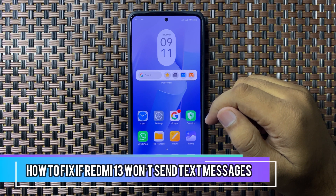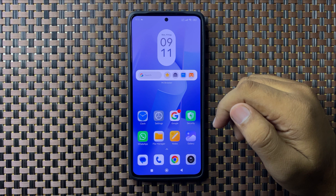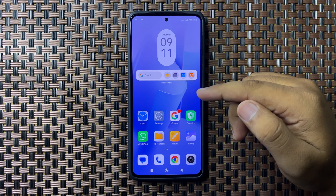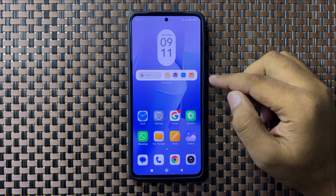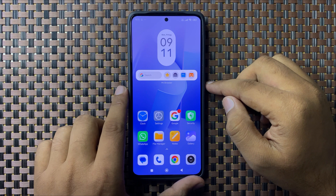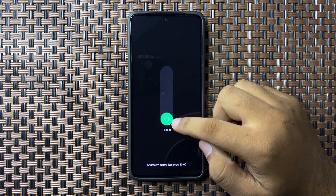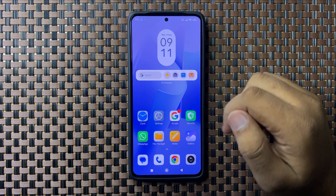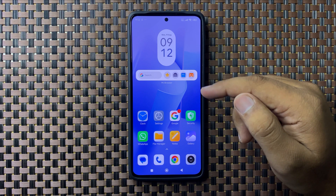Welcome to this video. I'll show you how to fix the issue if your Redmi 13 won't send text messages. First, try restarting your phone. Press and hold the power button, then swipe down the circle. When the circle gets green, release your finger to restart. After restarting, your messages issue should be fixed.